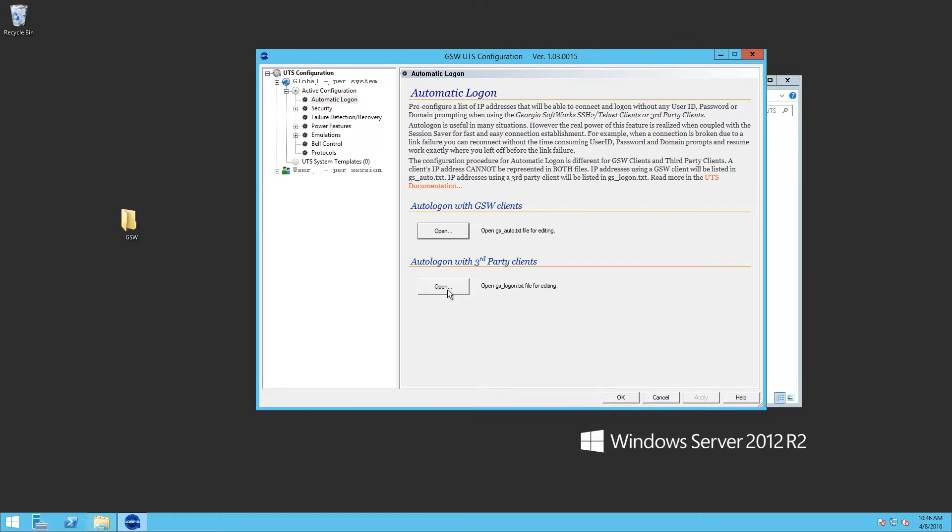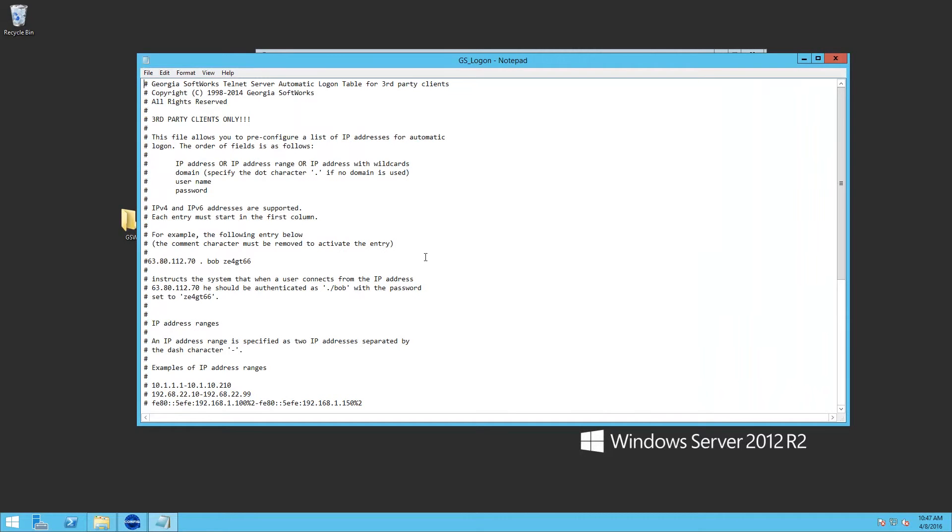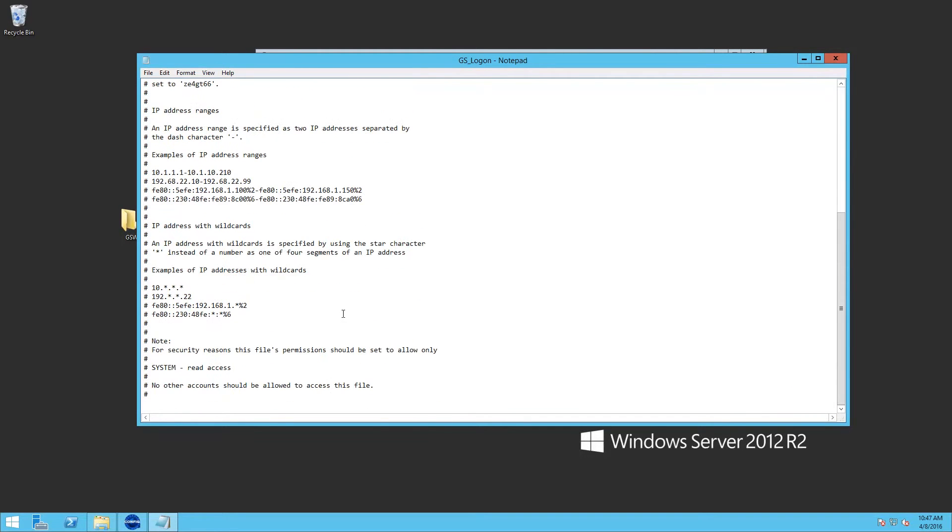We'll also, we may want to test some third-party clients. So we'll open up the one for third-party clients. And normally, you could just use, if you were only using this file, you could use a star, space, dot,